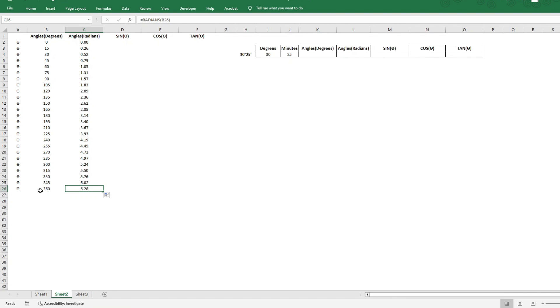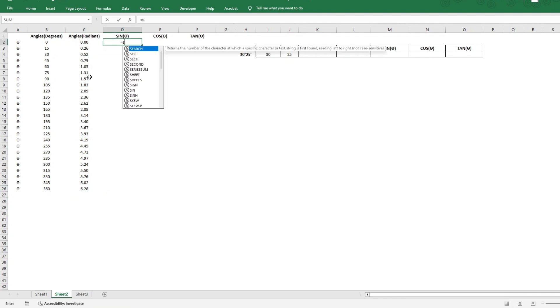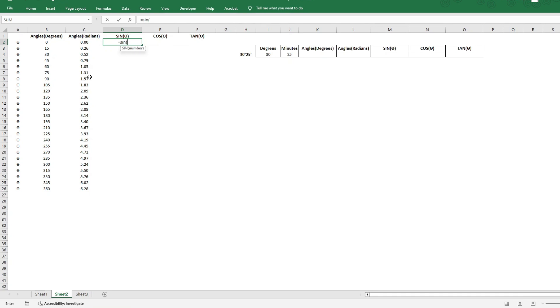Now that we have our angles in radians, let us calculate the sine, cosine, and tangent. Again, this is a very simple formula, equal to sine. And within the parenthesis, we will have to pass the angle in radians, which we just calculated.